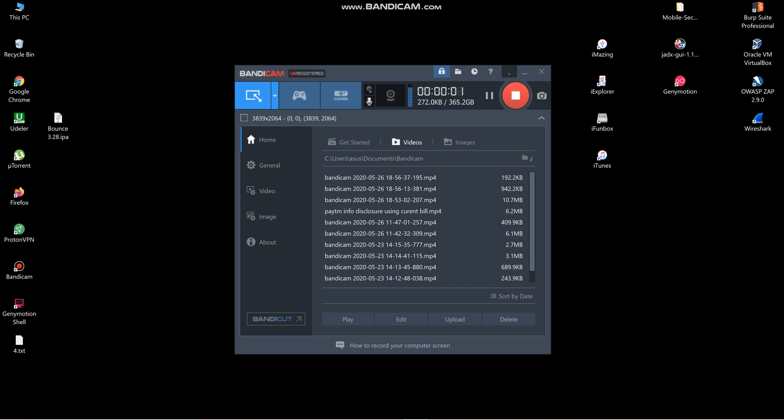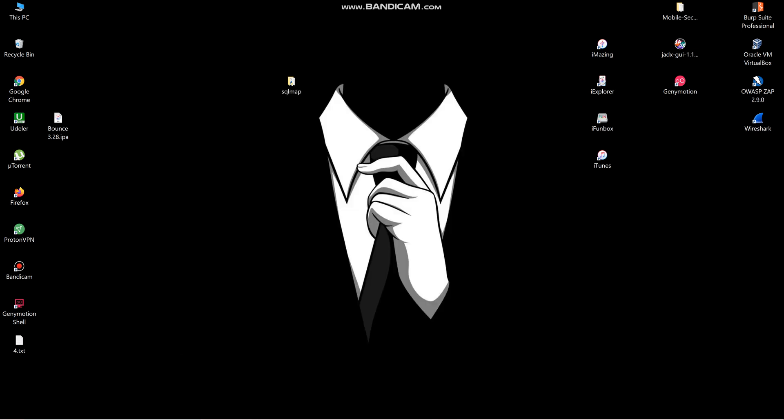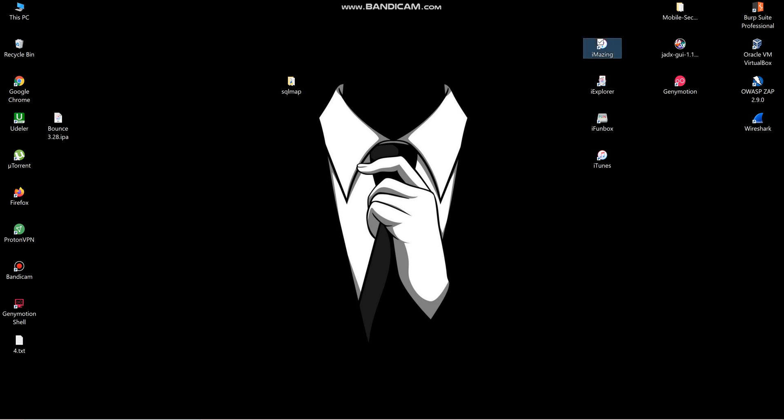Hey guys, in this video we're going to see how to extract an IPA file to the desktop. For this, I'm going to use i-mazing tool. This is the best tool for iOS pen testing.